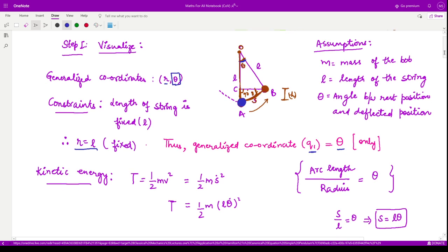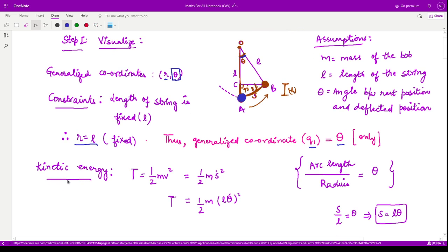First, we calculate the kinetic energy as done previously. The kinetic energy T is calculated using the formula ½MV². The velocity V is the time derivative of displacement S. The distance S is the arc length the bob covers from point A to point B. Using the arc length formula S = Lθ, the derivative of S is simply L·θ̇, since L is constant.